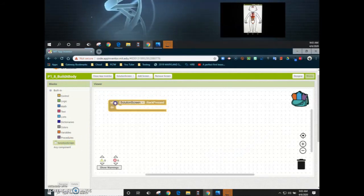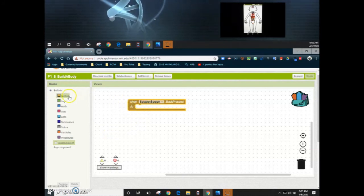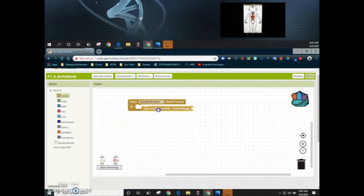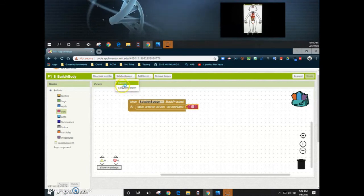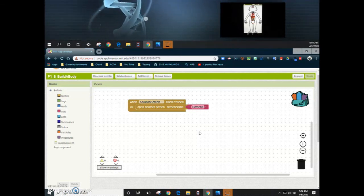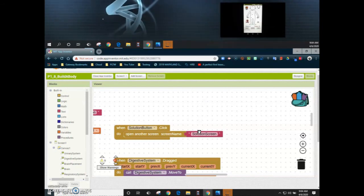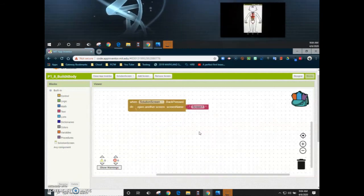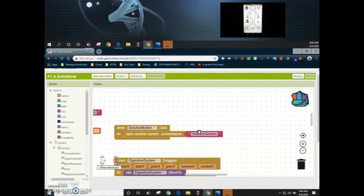If we select the solution screen, we can use the back press on our device to get back to the original screen. We're going to use the back press event, go to control, find open another screen, and use a text box — making sure it matches exactly what our screen is titled, which is screen one. Now when the back press is pressed, we get back to the original screen. The solution button will bring us to the solution screen, and the back press will bring us back to screen one where we can reset and play again. That wraps up project 1.8, the build-a-body app.